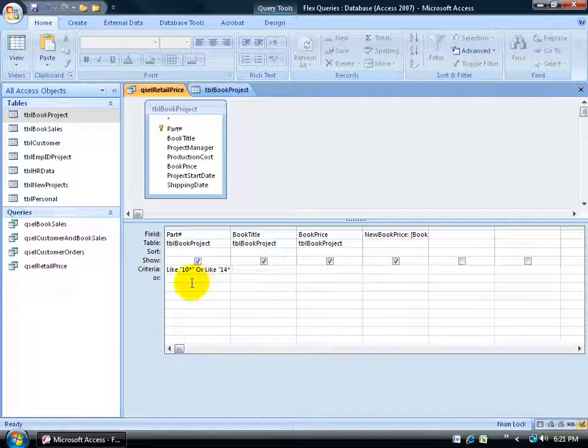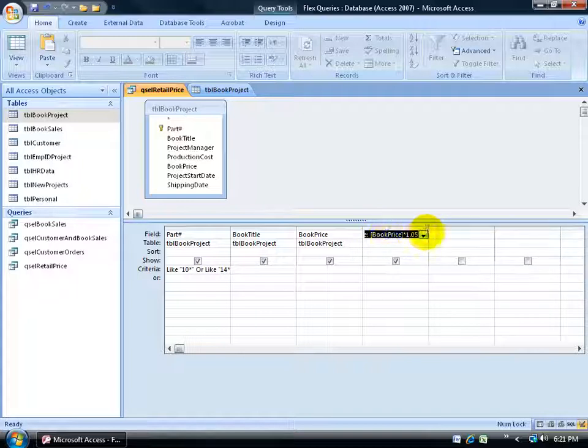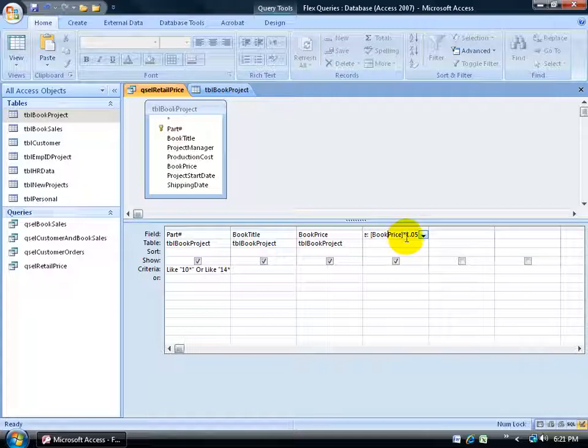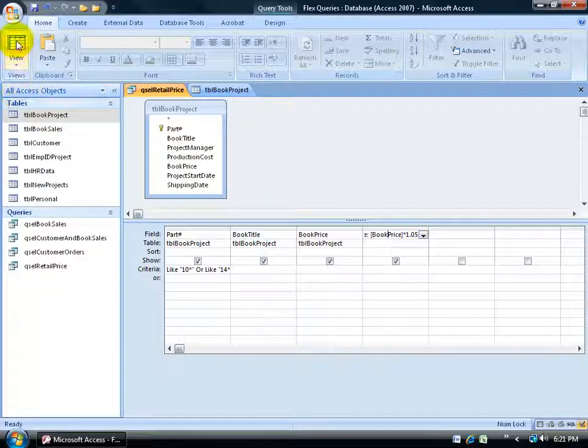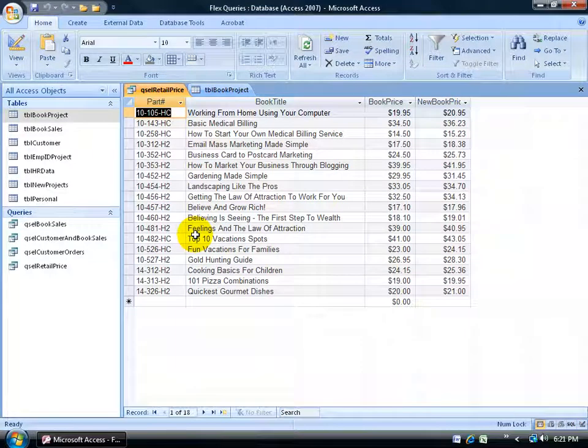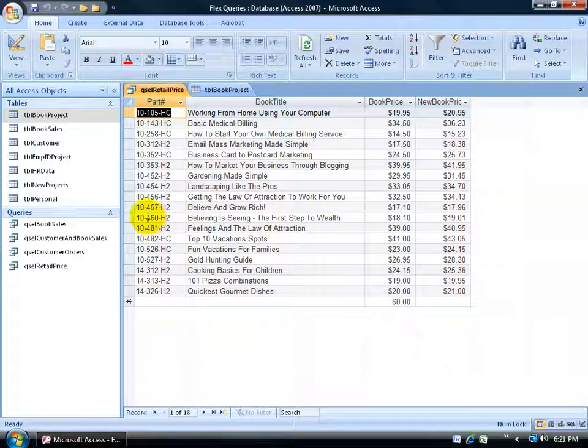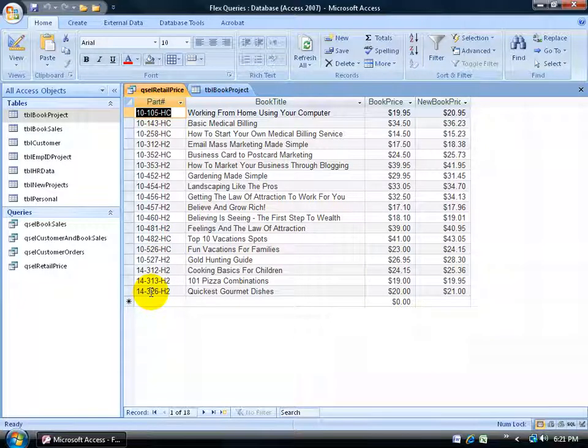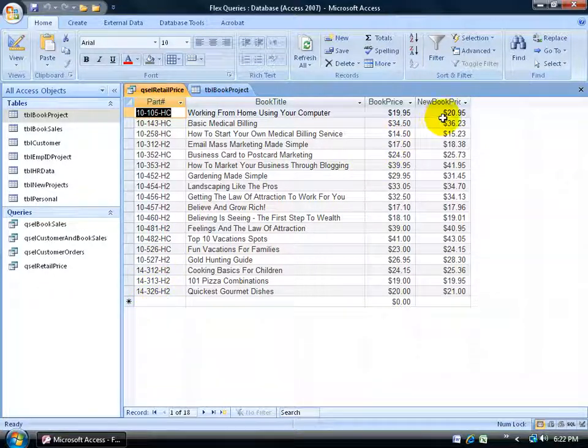Next, I added a new book price field because I wanted to see what it looks like when I took the field book price in square brackets and multiplied it by 1.05. The 1 is the original price and the .05 is the increase by 5%. So if I click on the view data sheet button here, I can get an idea. It's pulling all the part numbers that began with 10 or 14. So that looks good so far.